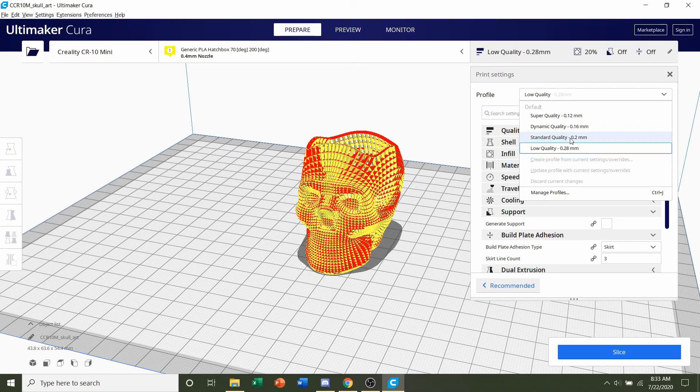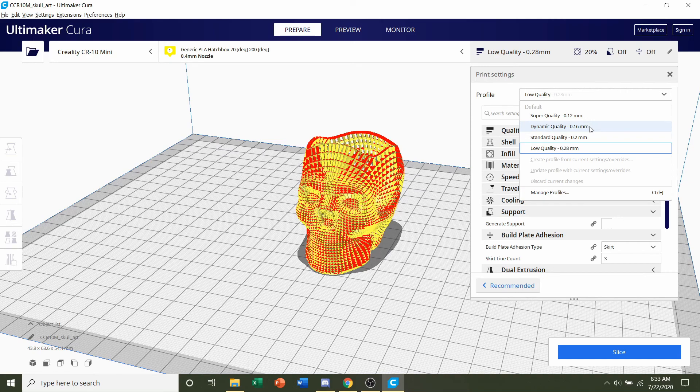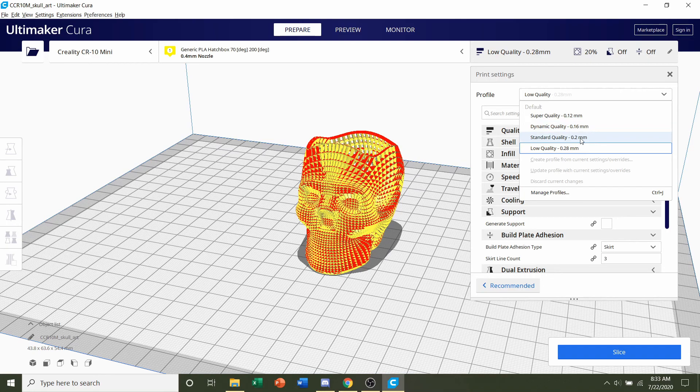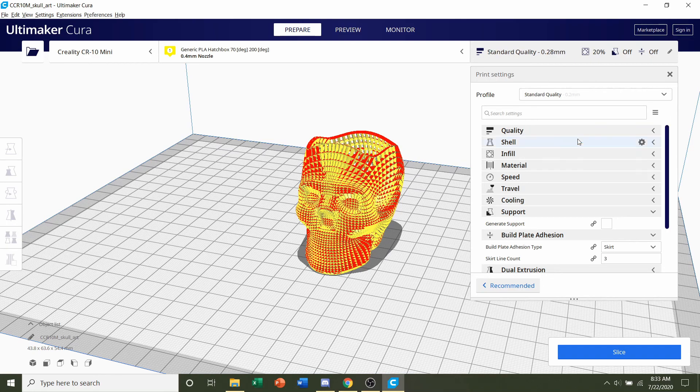So I would actually recommend a 0.16 millimeter in order to avoid a lot of stringing and little errors that you may encounter. But for this video's purpose and because I have a higher end printer, I'm going to stick with 0.2 millimeters.